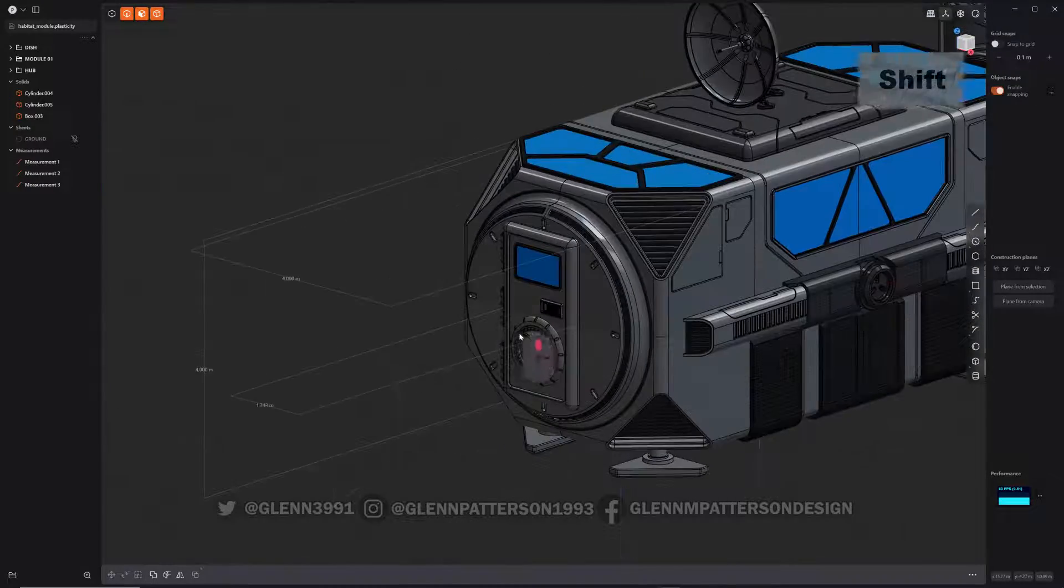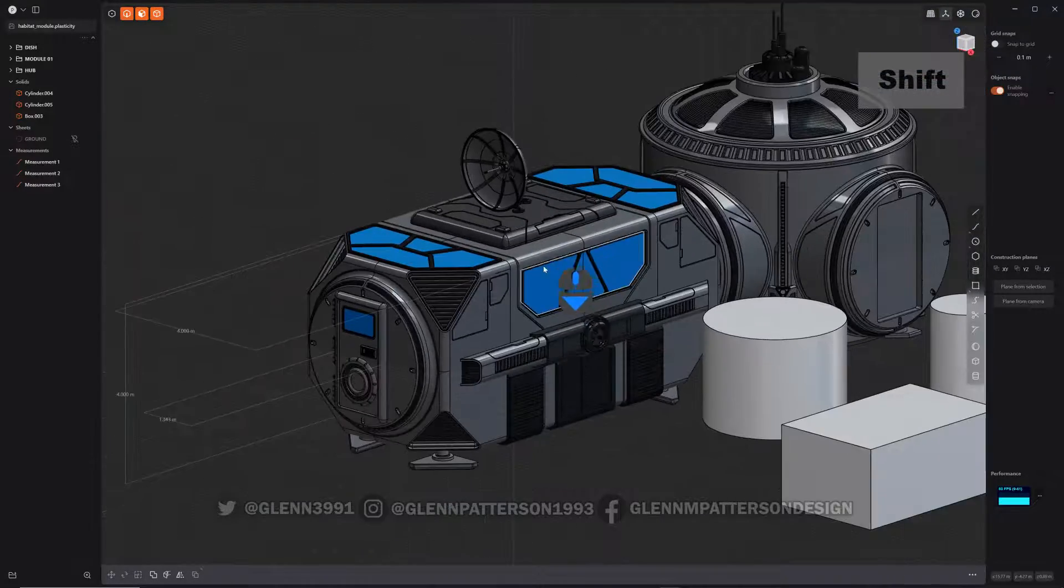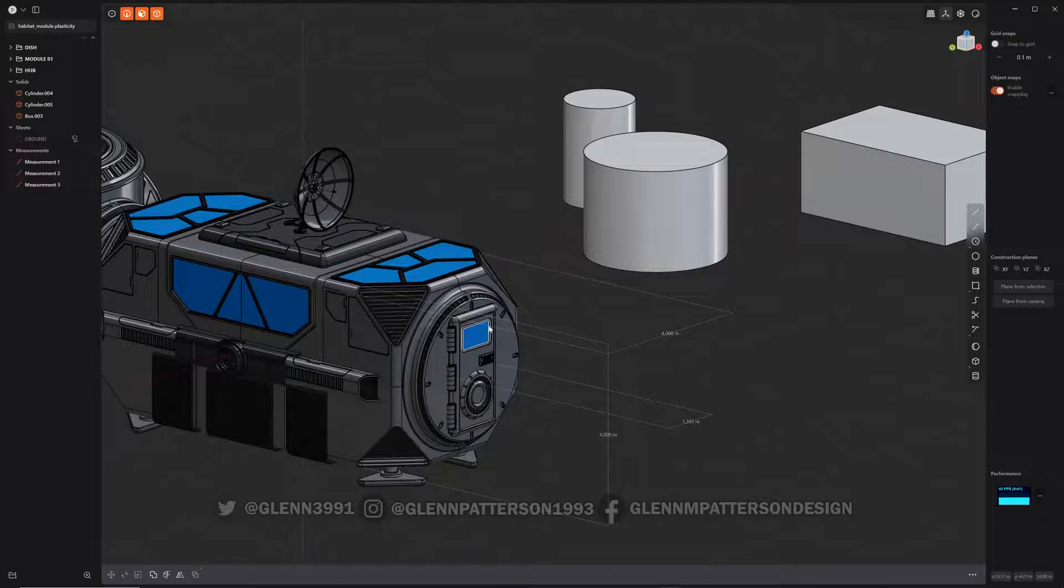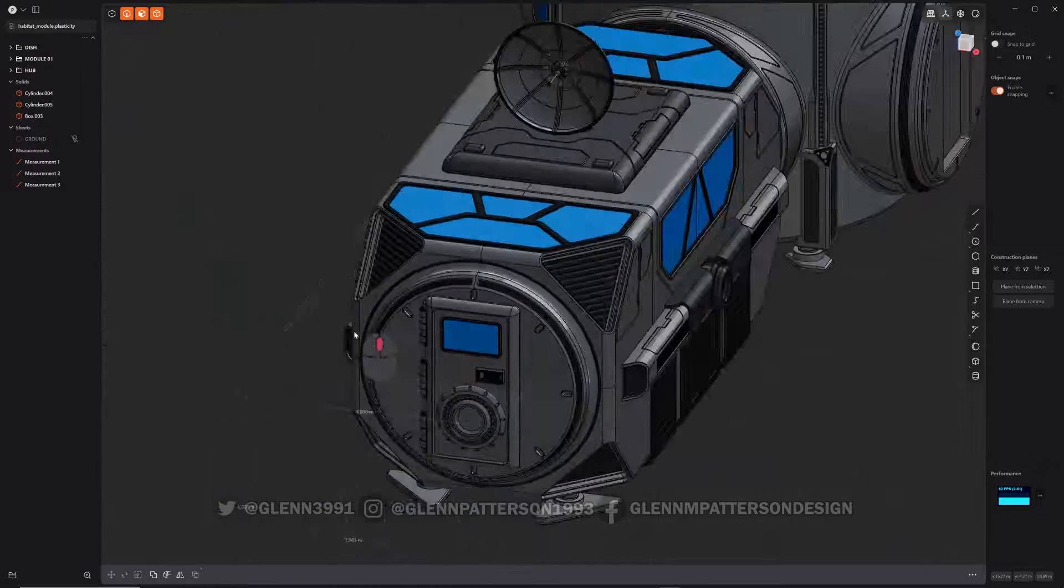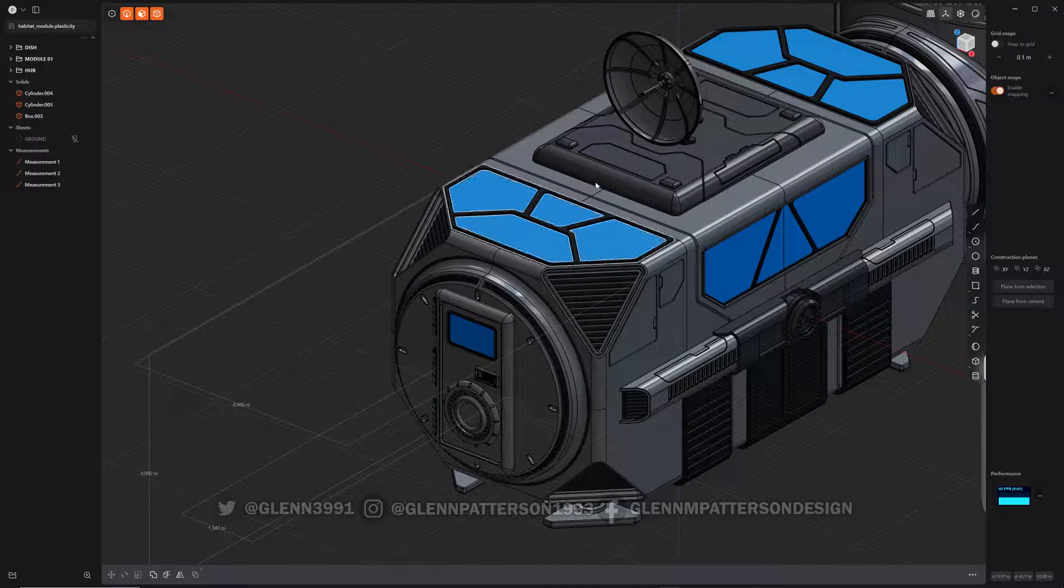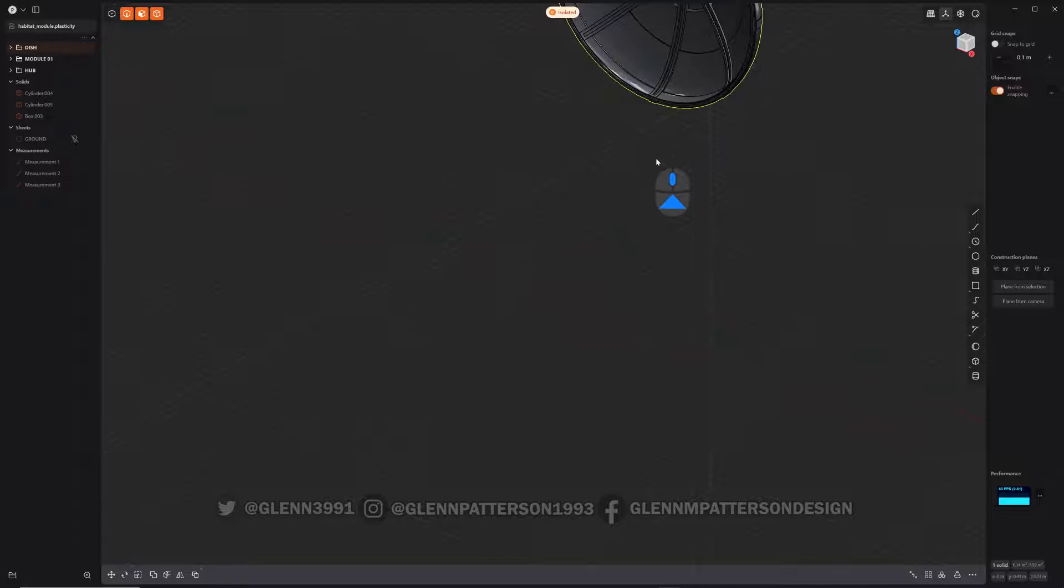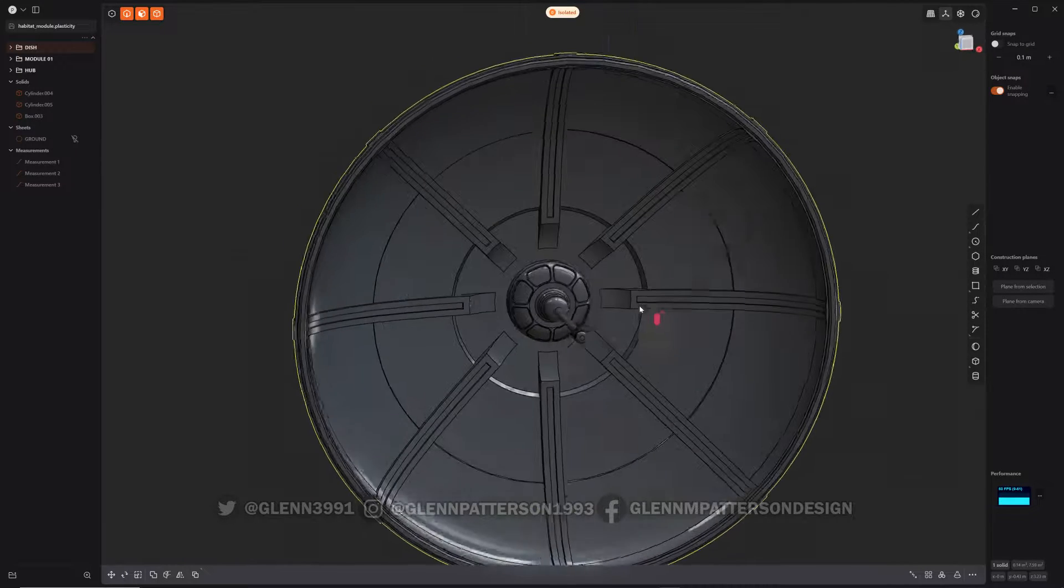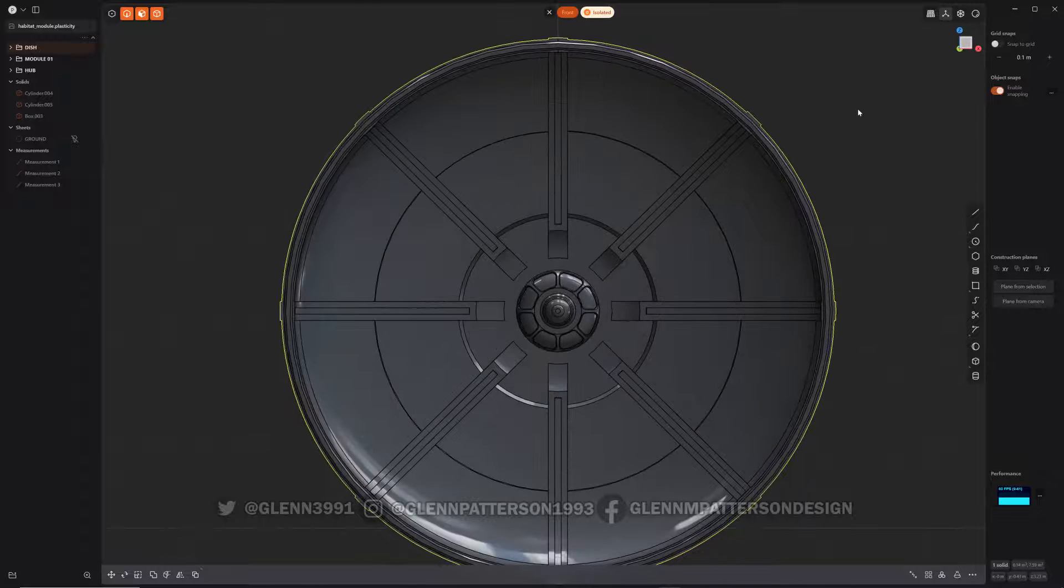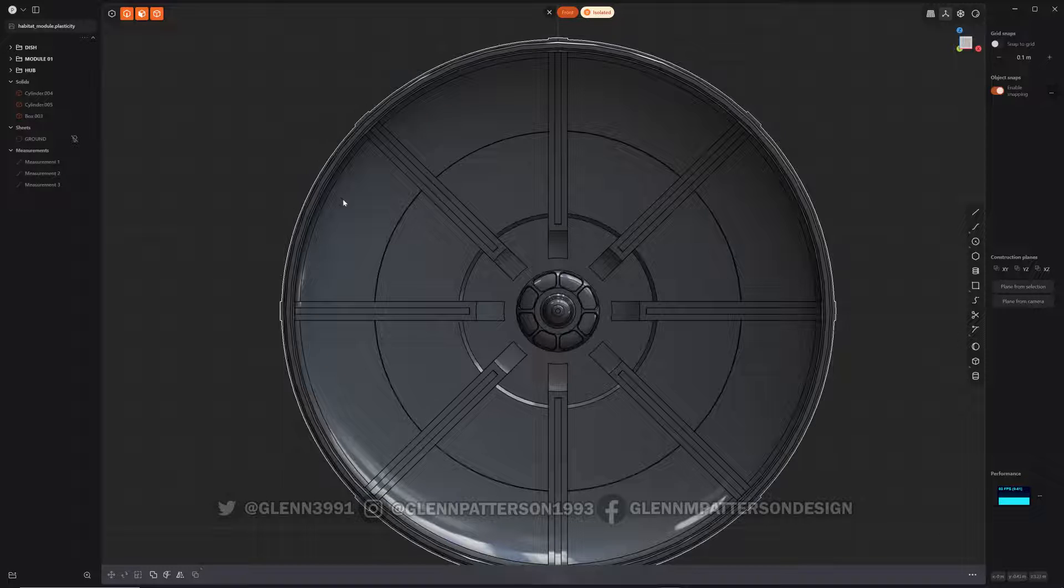As you can see here, I've got my little habitat that I've been working on, so I figured I'd use this as an example. Say I want to measure my radar dish up here, so I'm just going to isolate them by hitting period. Don't mind my voice, just getting over a cold.